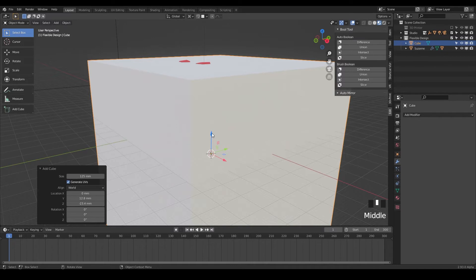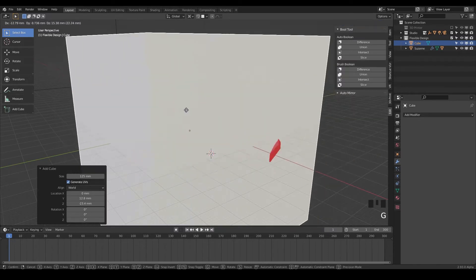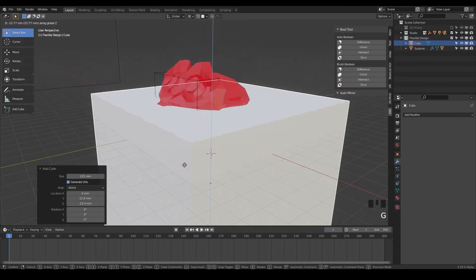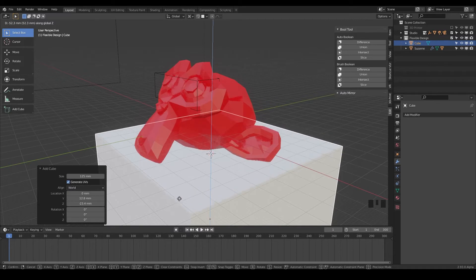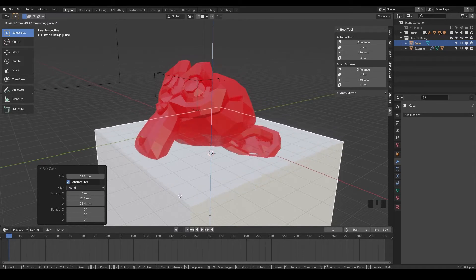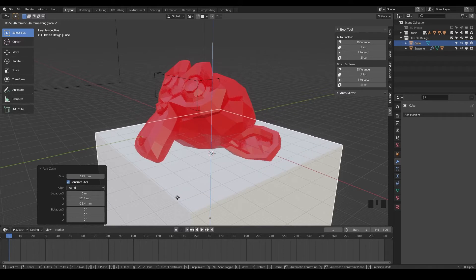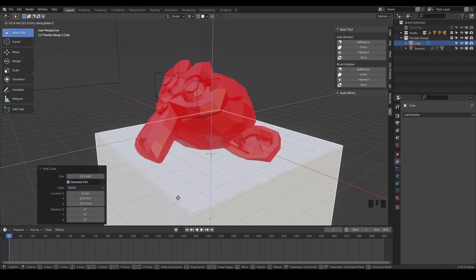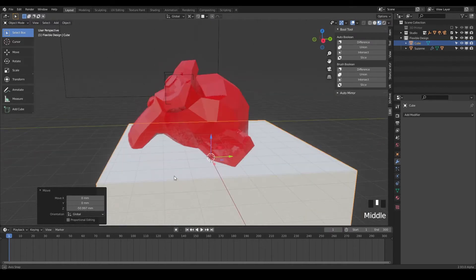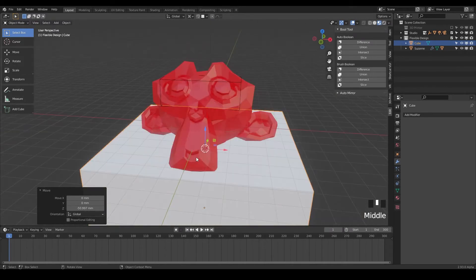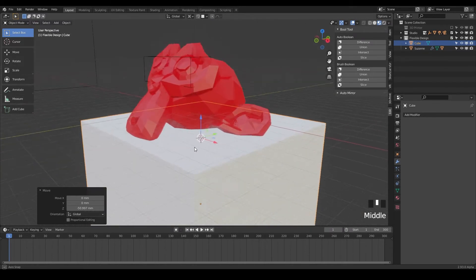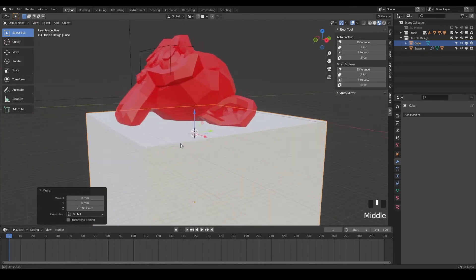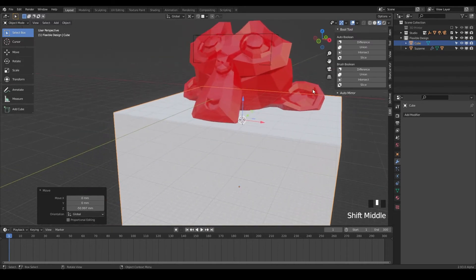And now let's just grab this with G. And we can do Z to lock it on the Z axis. And bring it to the bottom or the base of Suzanne's head. And we just want to cut off the bottom of her head to make it a little more flat and easier to 3D print. So somewhere in that ballpark. And we don't have to be perfect. We can always go back and adjust this. And this is where hopefully you'll see the power of the brush booleans here.